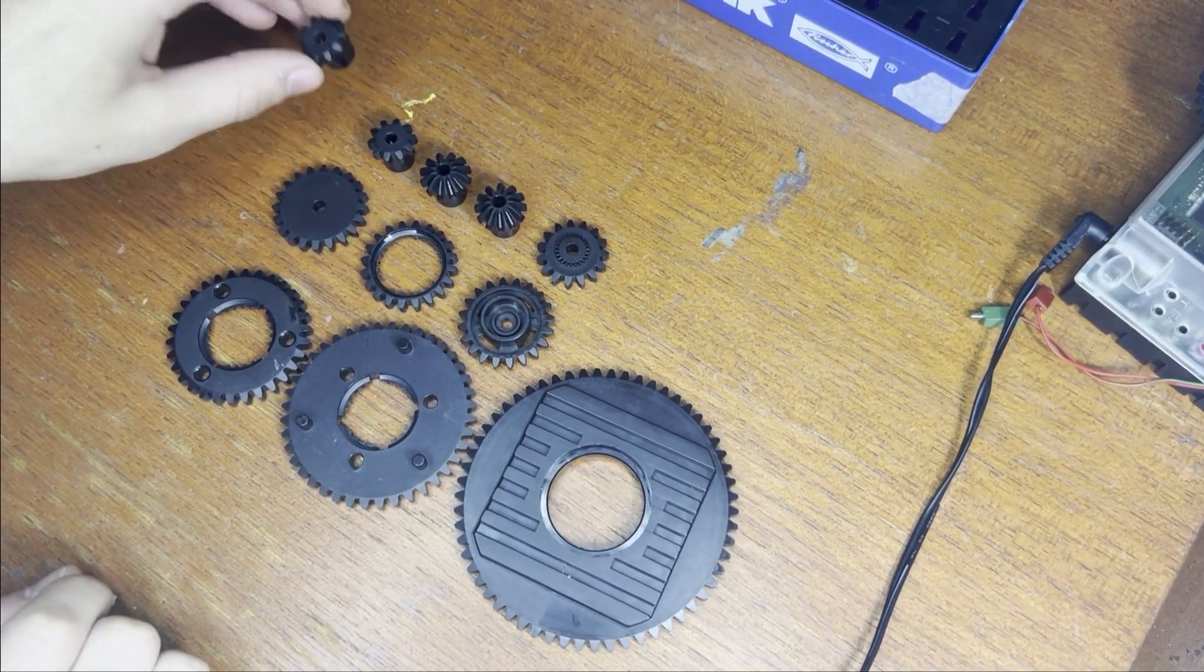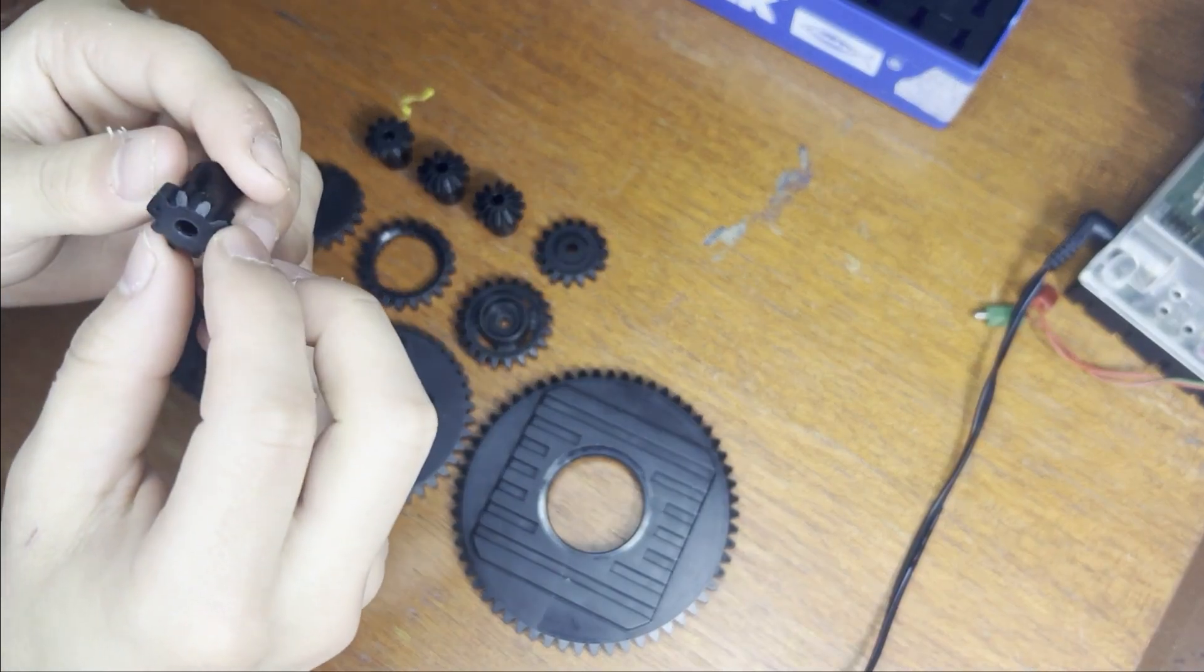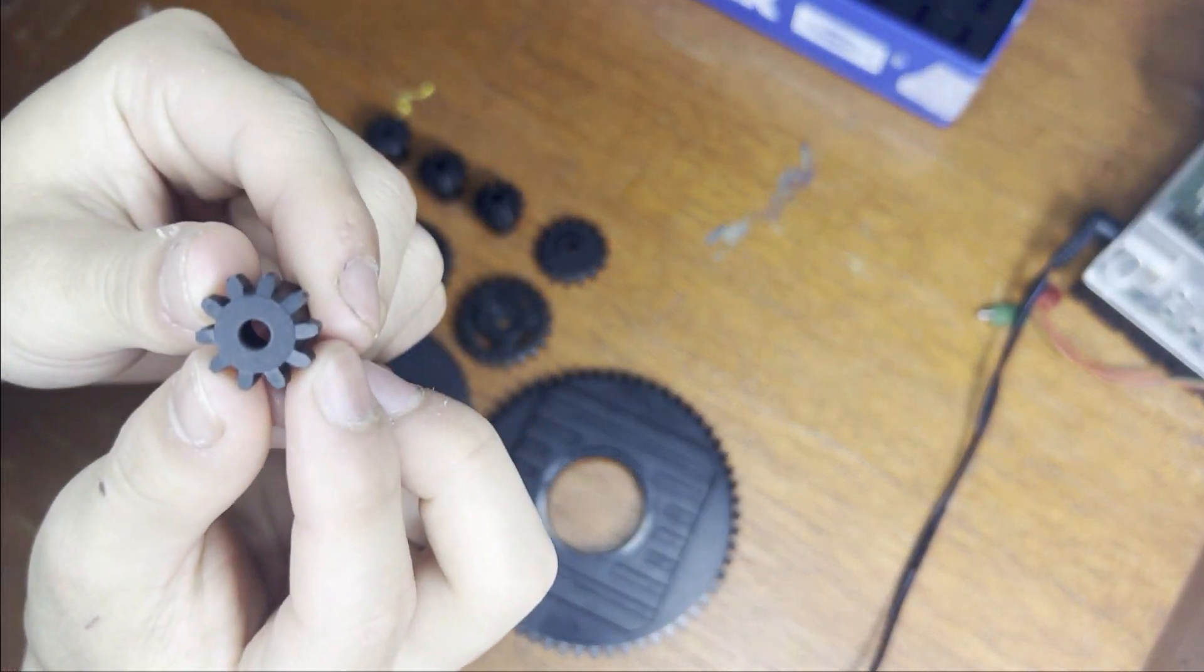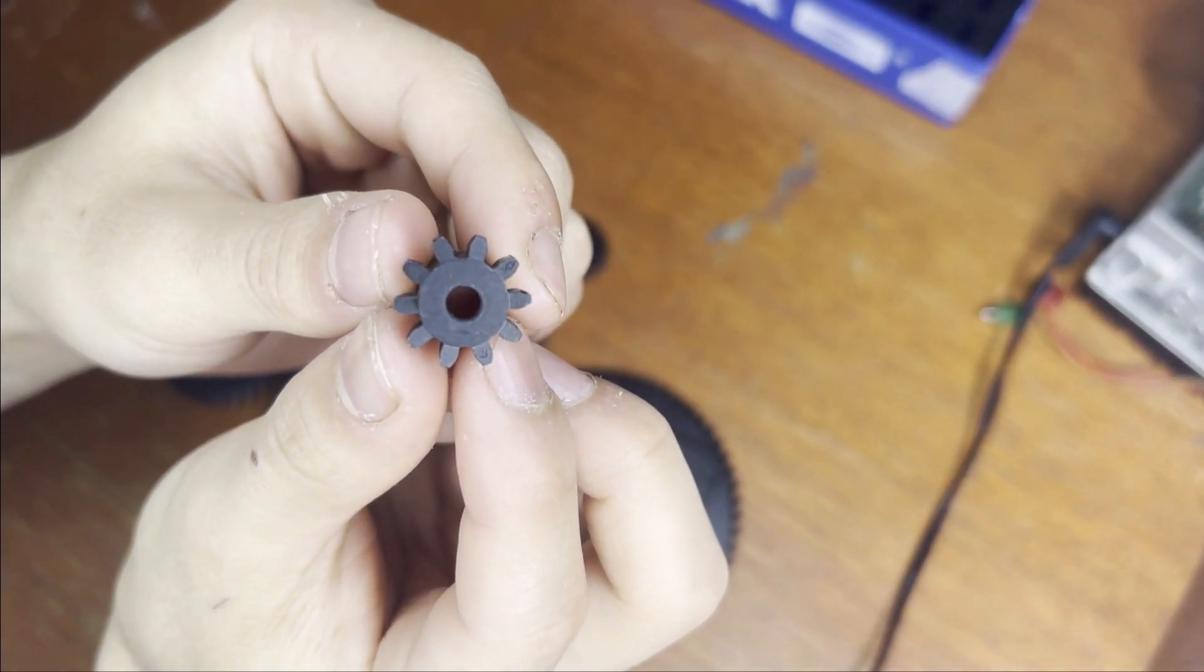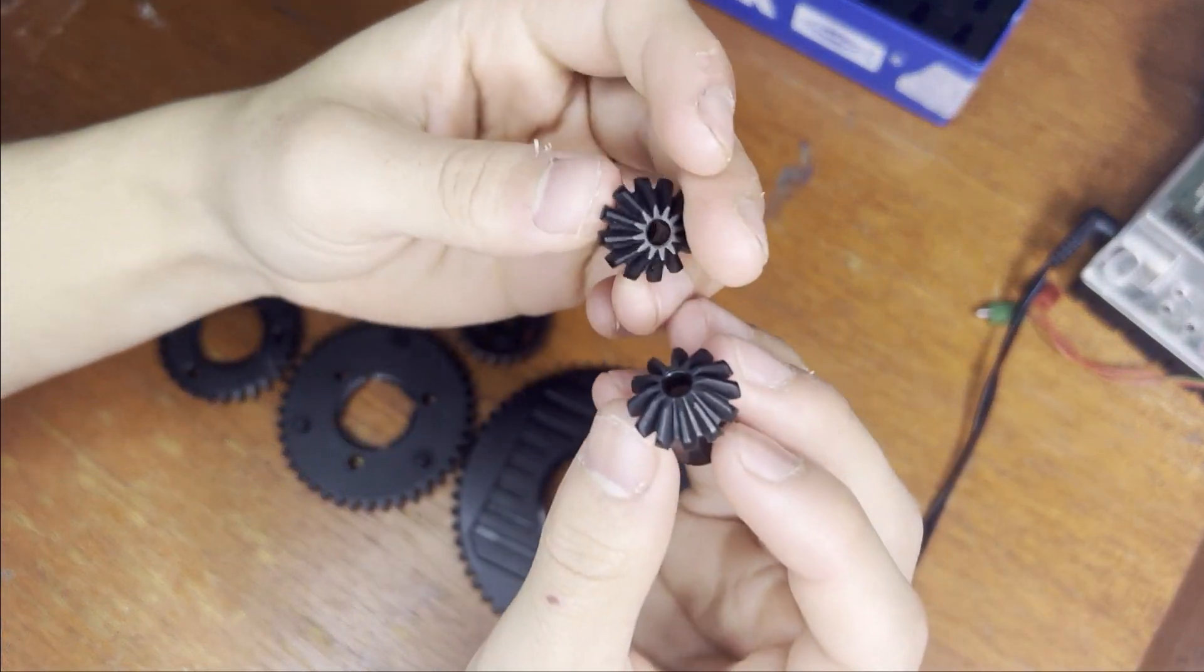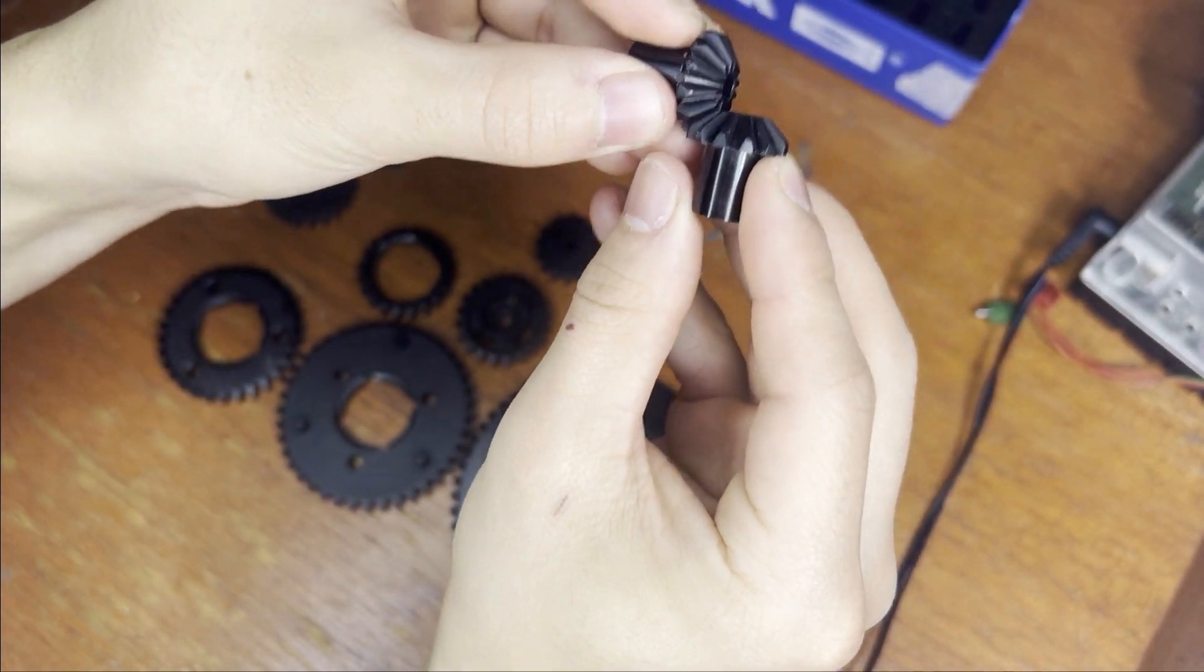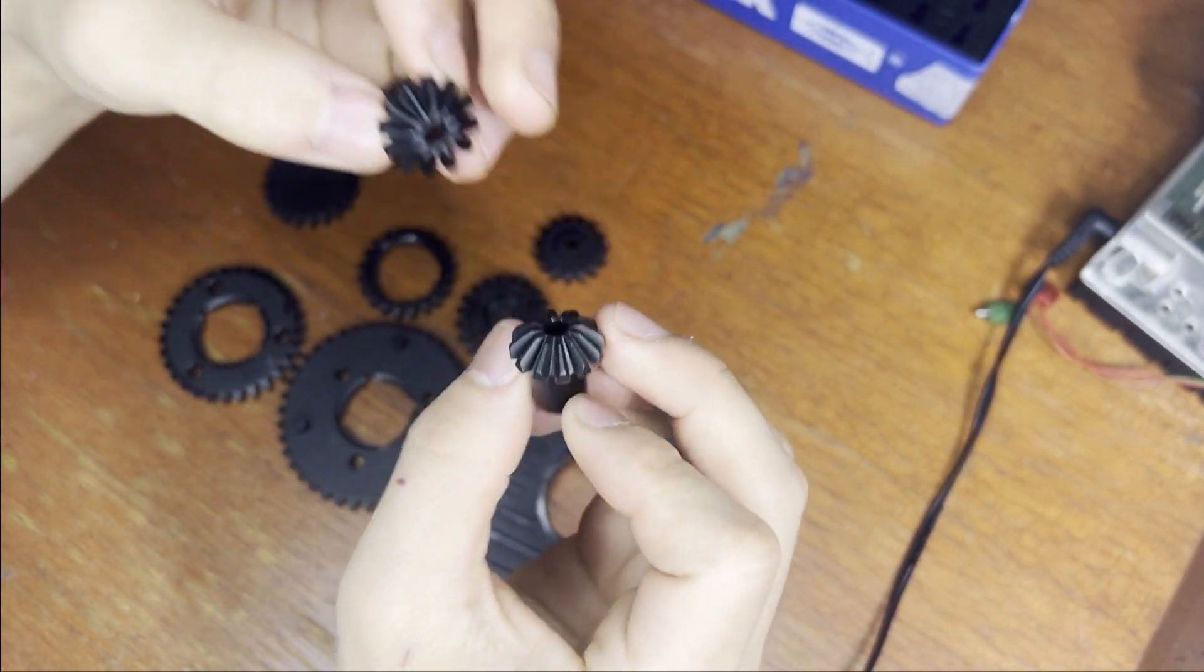First we have a pinion gear or a cog wheel. This has 10 teeth. We also have bevel gears that intersect at 90 degrees that also have 10 teeth.